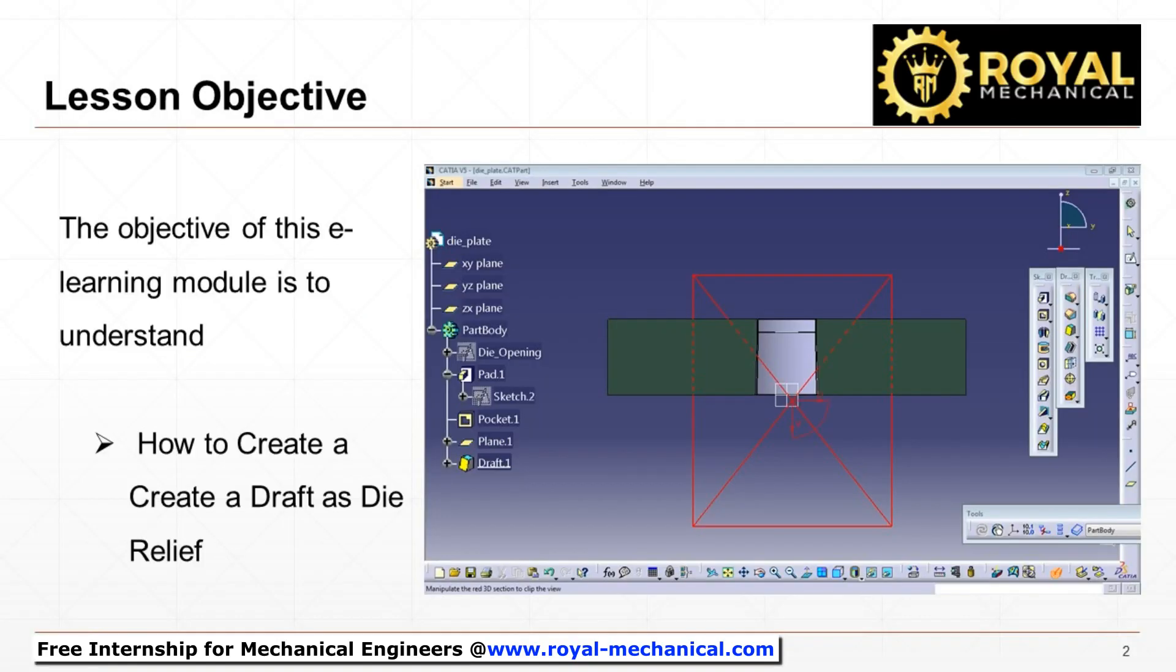Welcome, in this e-learning module, I shall demonstrate and make you understand how to create a draft as die relief using CATIA V5.